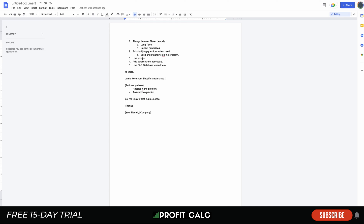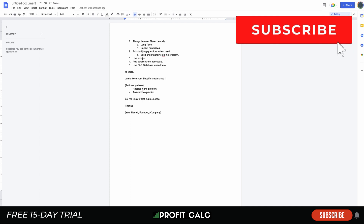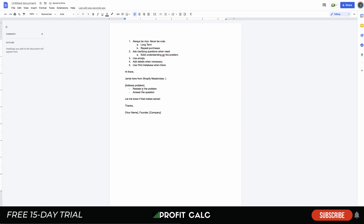Lastly, always include your signature — your name and possibly your position, such as Founder or Owner, to show some authority and the ability to escalate issues or issue refunds. Use emojis at the bottom as well, followed by the company name to look professional. You can also use signatures that list your social media or the company logo to add further professionalism to your customer emails.